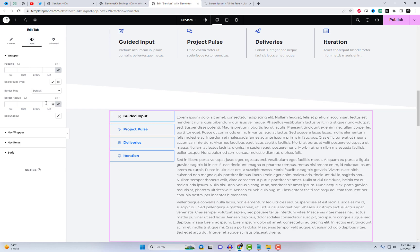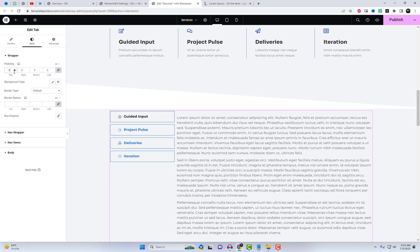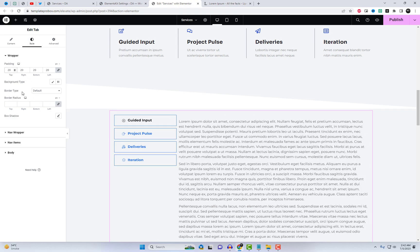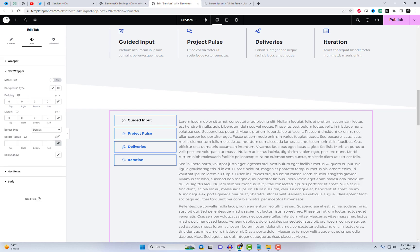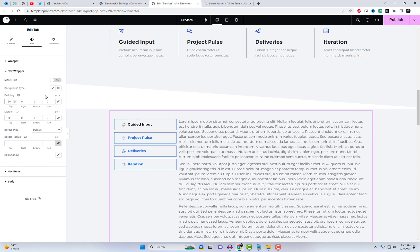Imagine the possibilities. Whether you're creating a simple content showcase or a fact section, this tabs widget has got you covered. It's the perfect solution for organizing and presenting your content in a sleek and professional manner. And the best part — it's completely free.